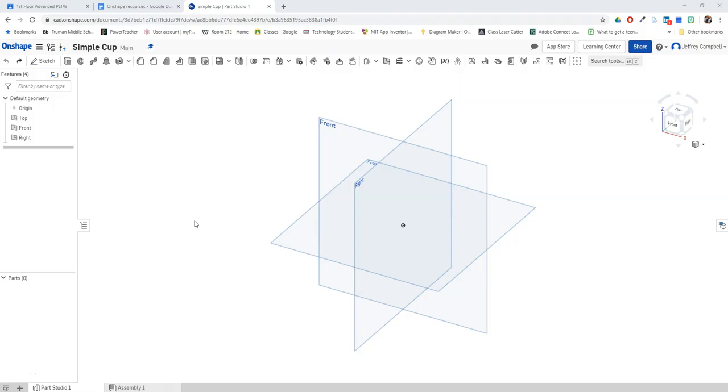For this video we're going to look at how to make a simple cup in Onshape. I've already created my document entitled Simple Cup, so let's talk about what we're going to do here.